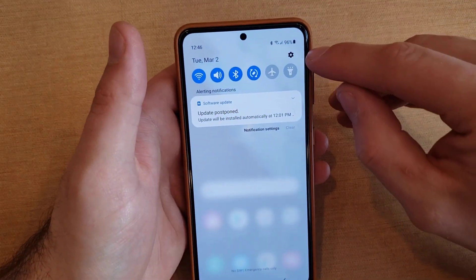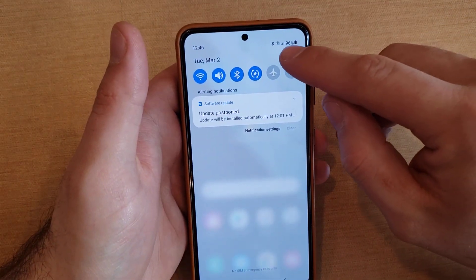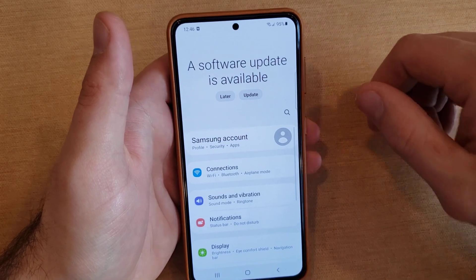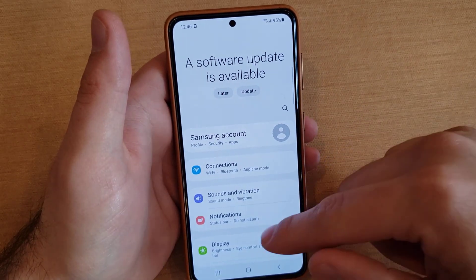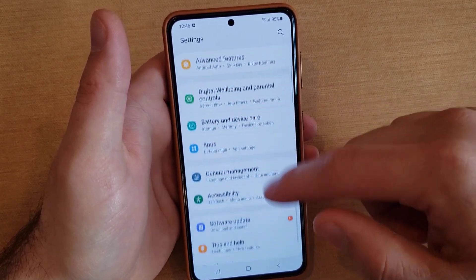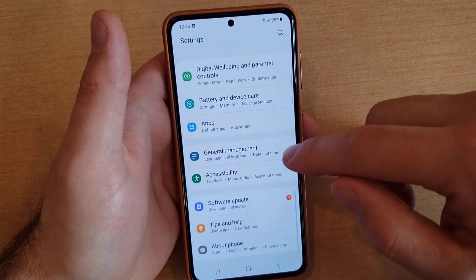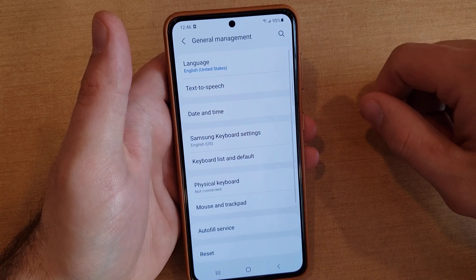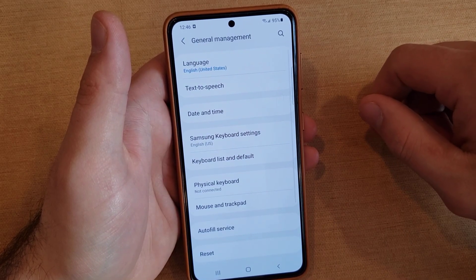So what we're going to want to do is swipe down to get to the shortcuts. Right up here, this little gear icon is the Settings app. Go ahead and select Settings, and from here we're going to scroll down until we find General Management and select that.